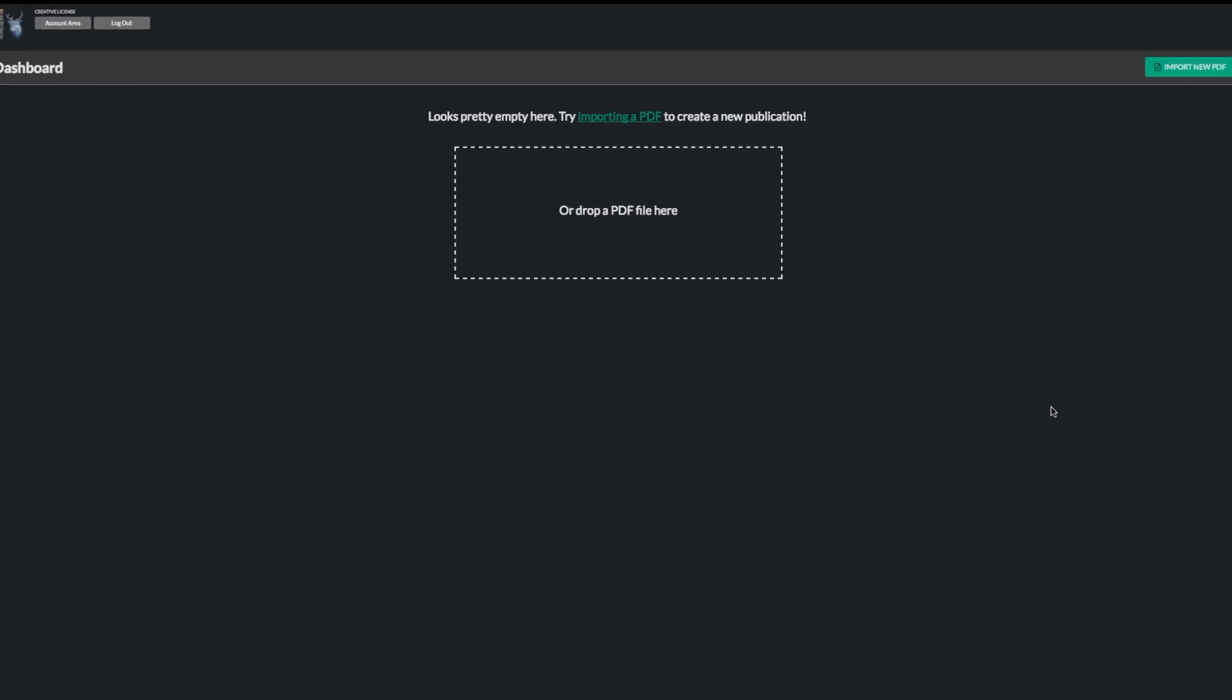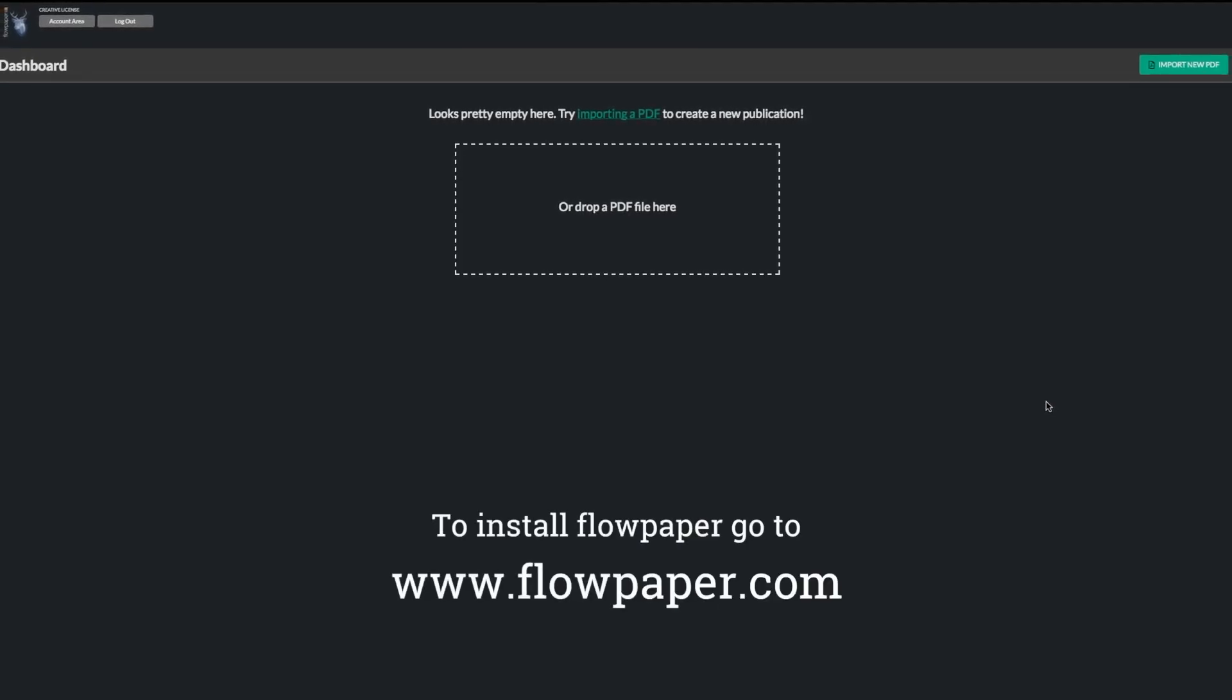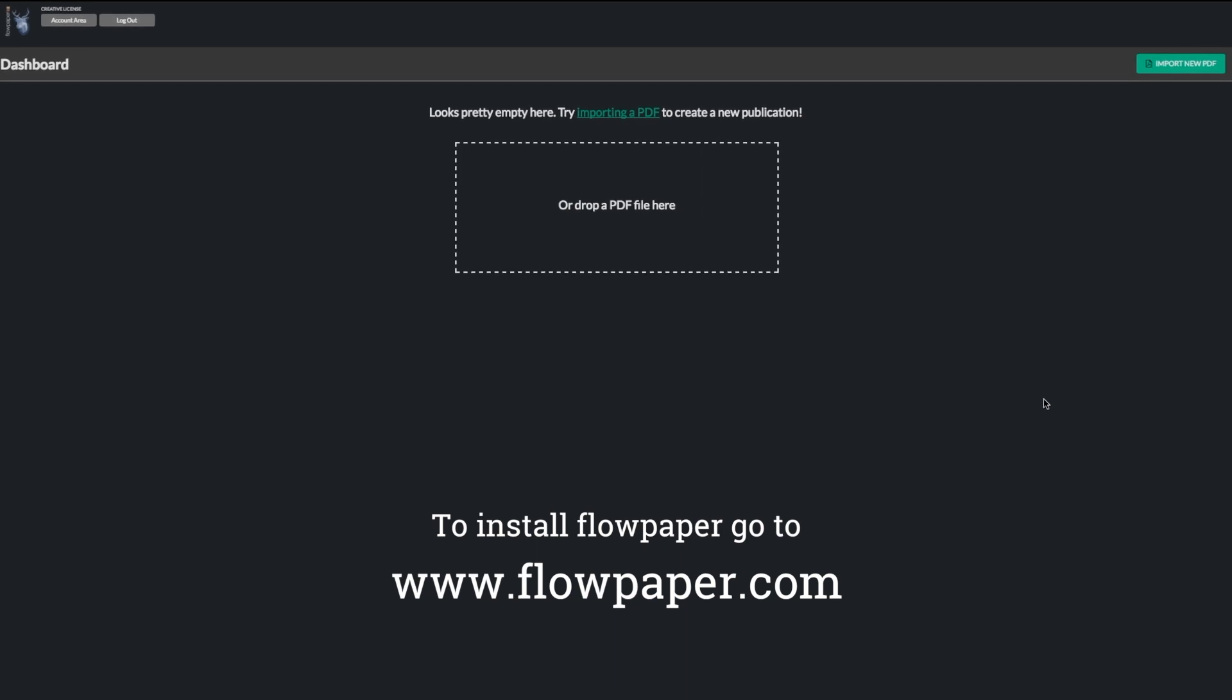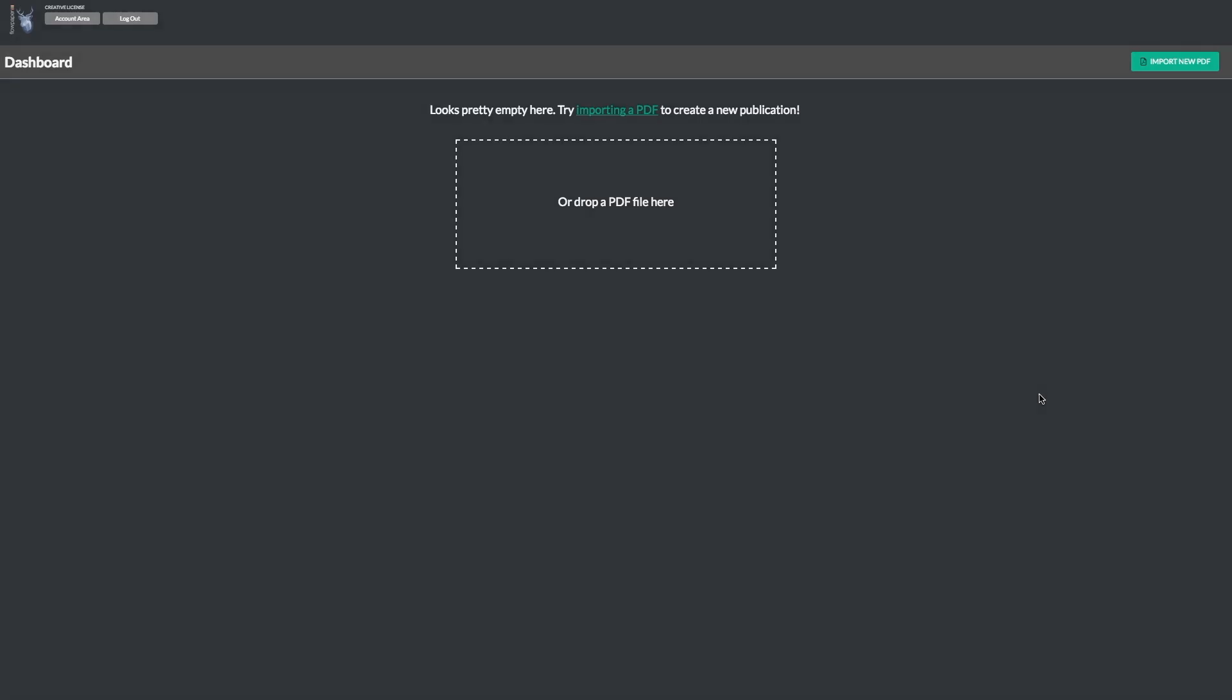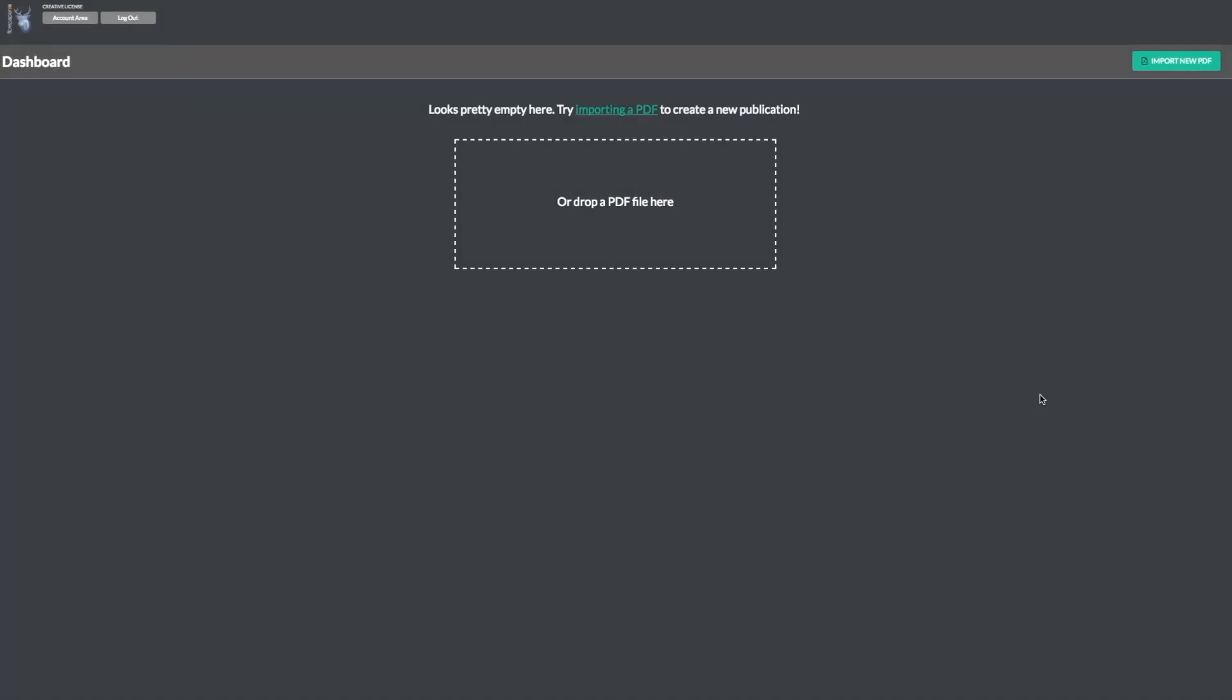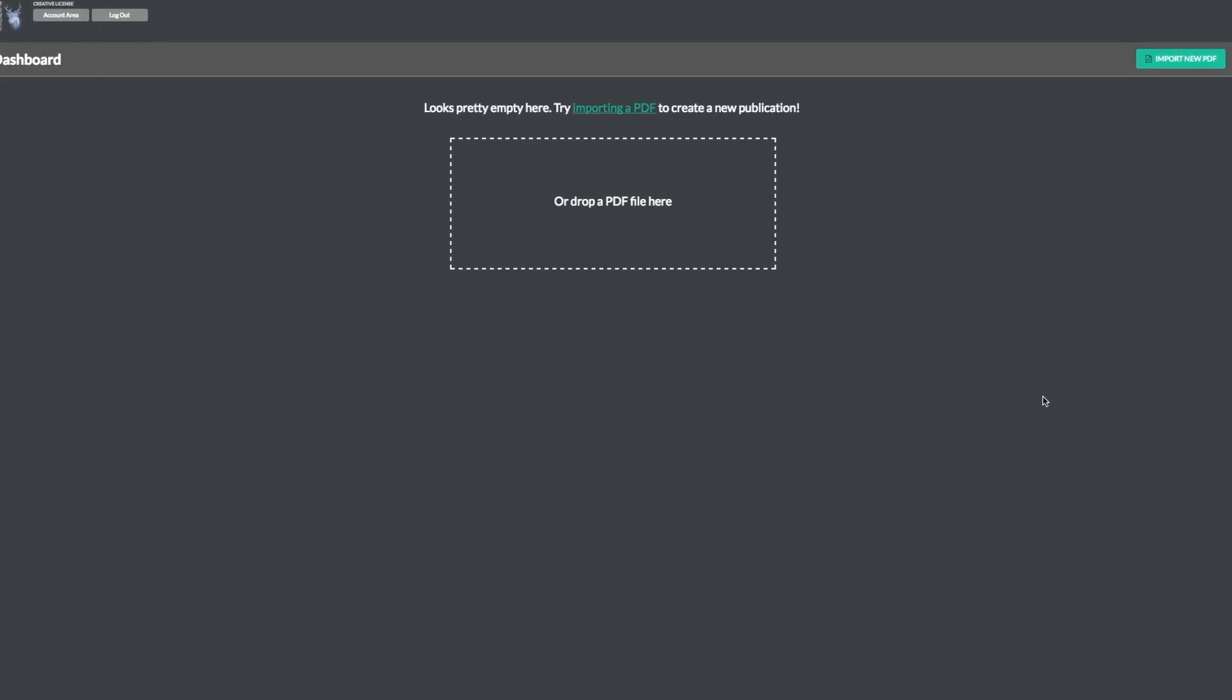Make sure you have Flowpaper properly installed and open on your desktop and that you are logged in. Once you have it open, you will see a clean and simple dashboard.